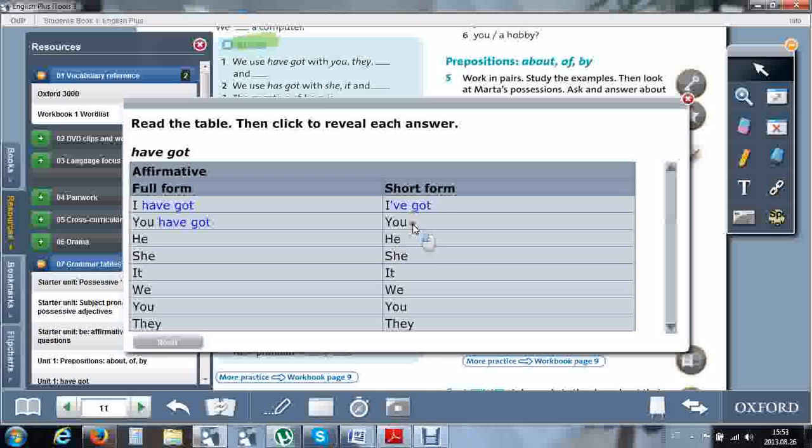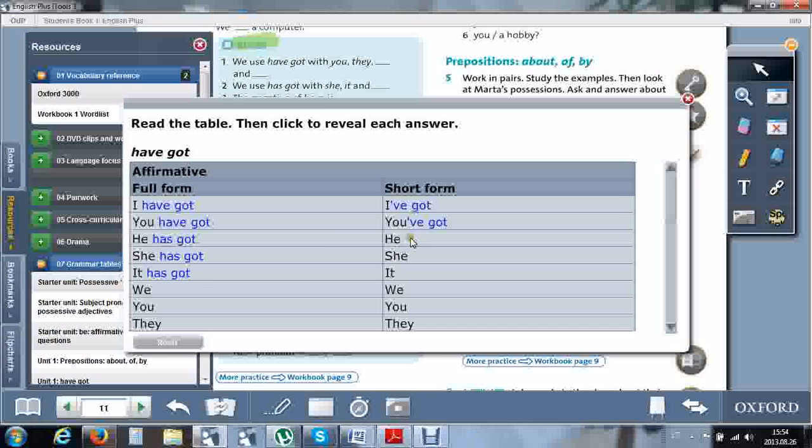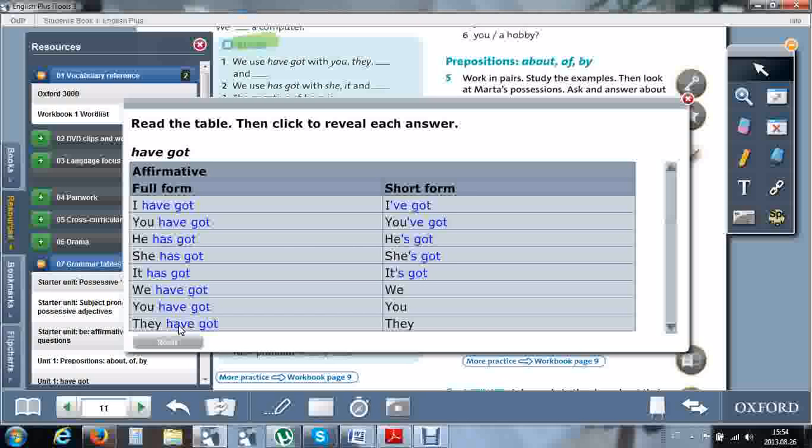Only the V remains, the E is silent. He, she, it are special because they take the different word has. He has got, she has got, it has got. The word has shortens to just apostrophe S. He's got, she's got, it's got. All plural forms, like I and you, take the have got form. This means you need to remember he, she, and it.